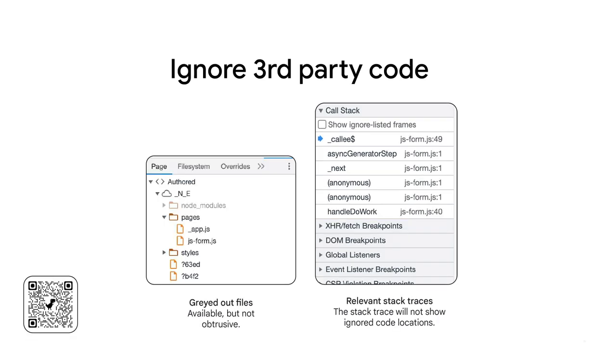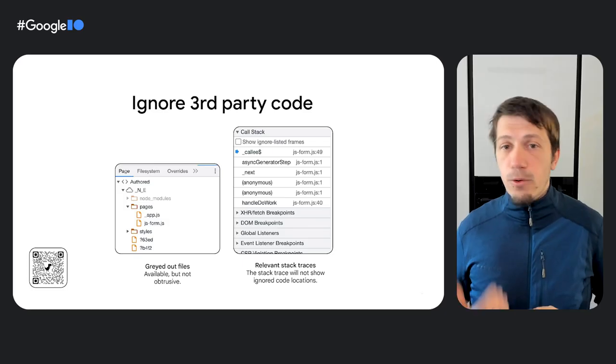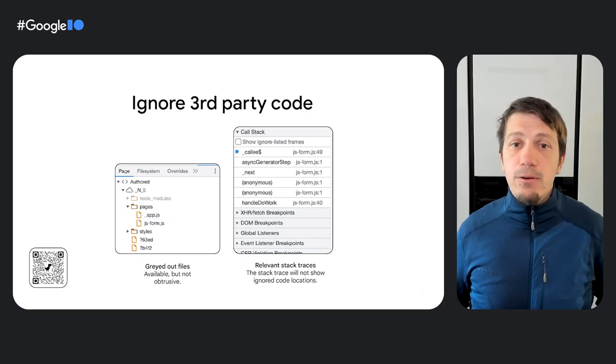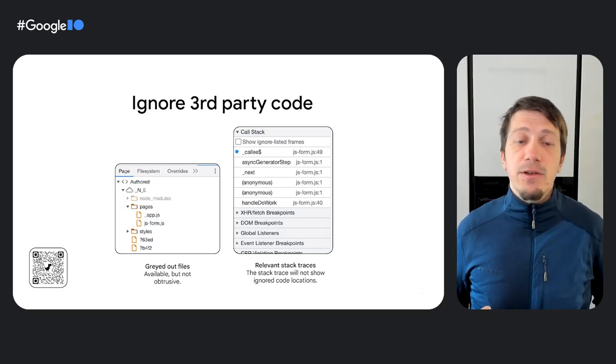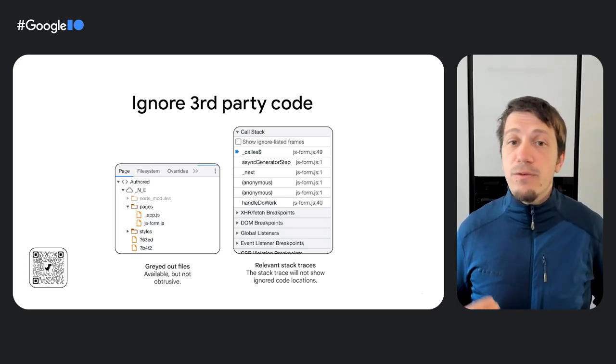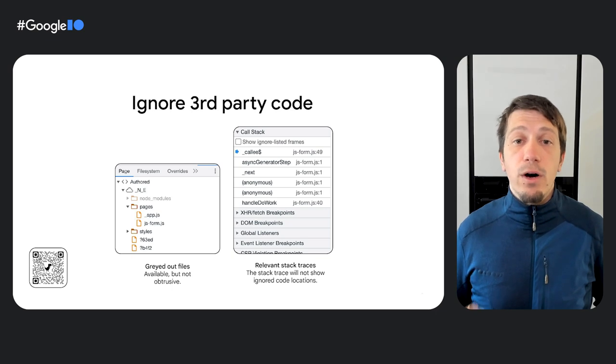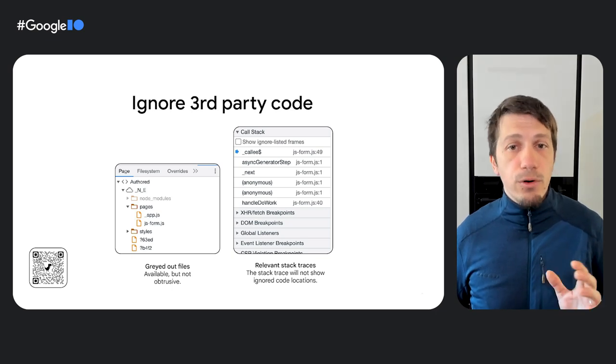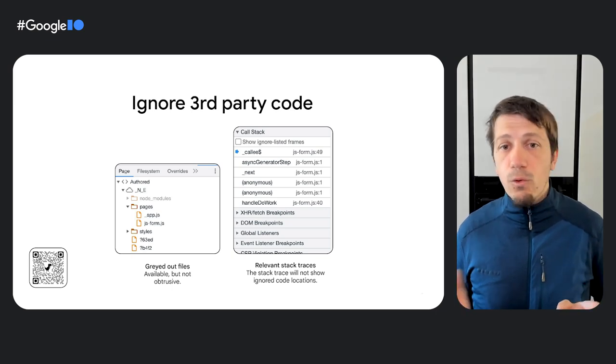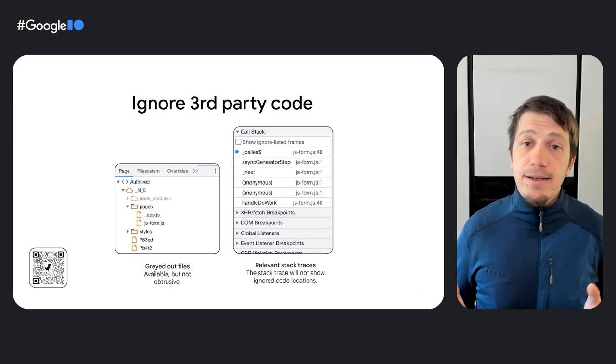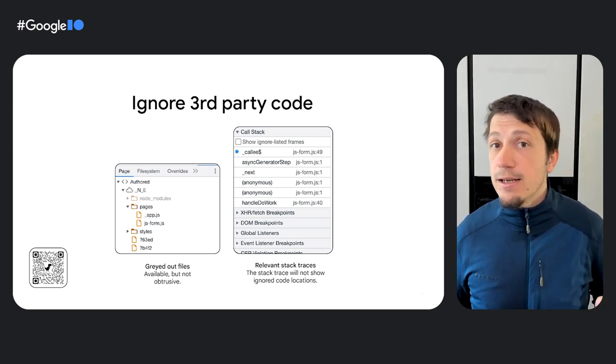Chrome DevTools is automatically configured to ignore third-party scripts. You can populate this ignore list manually. Or if you're in luck, your used framework already does the need for you and tells Chrome DevTools which folders to ignore. For example, Angular supports this feature since version 14.1. Supporting Vite, Rollup, and Nuxt has recently landed.